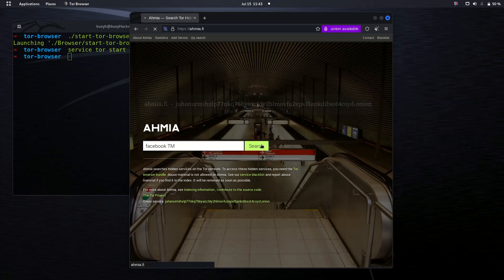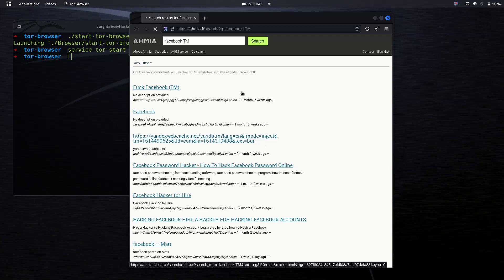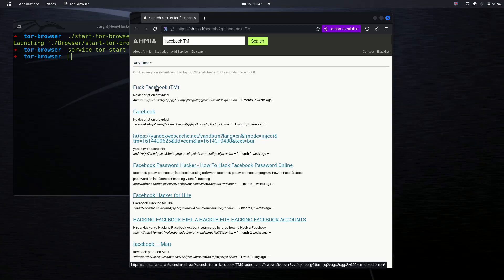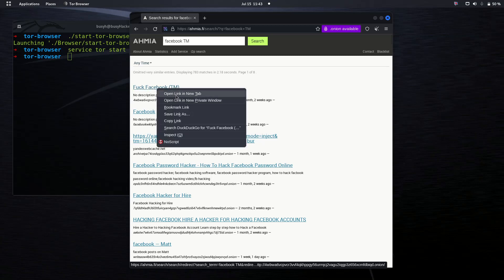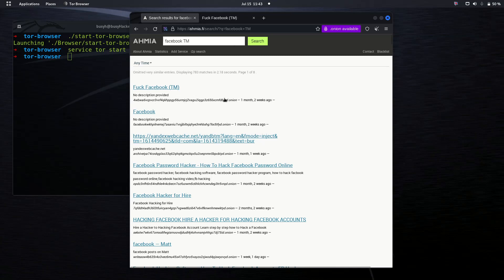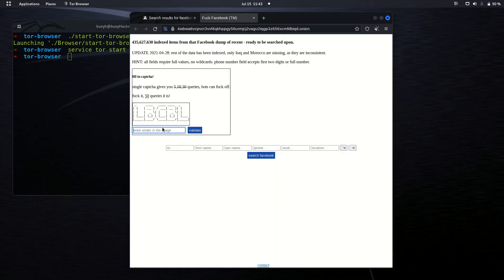Now what we can do is type Facebook. I know that the search engine doesn't allow you to type that right here because it is an offensive type of language. Now we've got this Facebook, as I always call it. We will have to just wait a little bit so that you can be redirected to the dark website. You can see that these are actually onion sites.